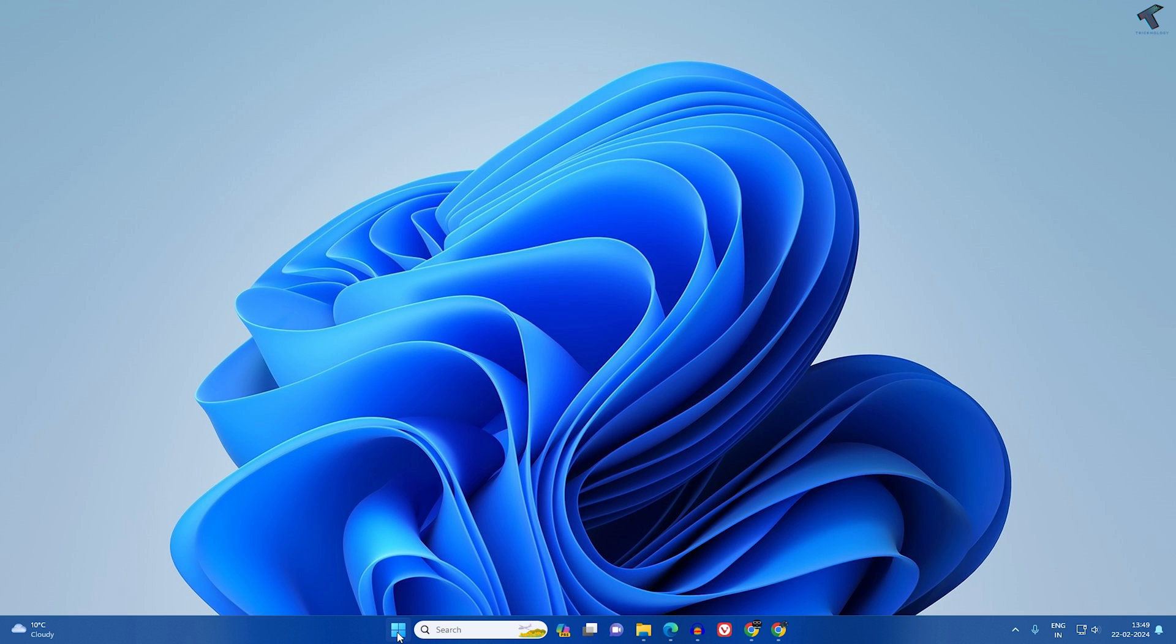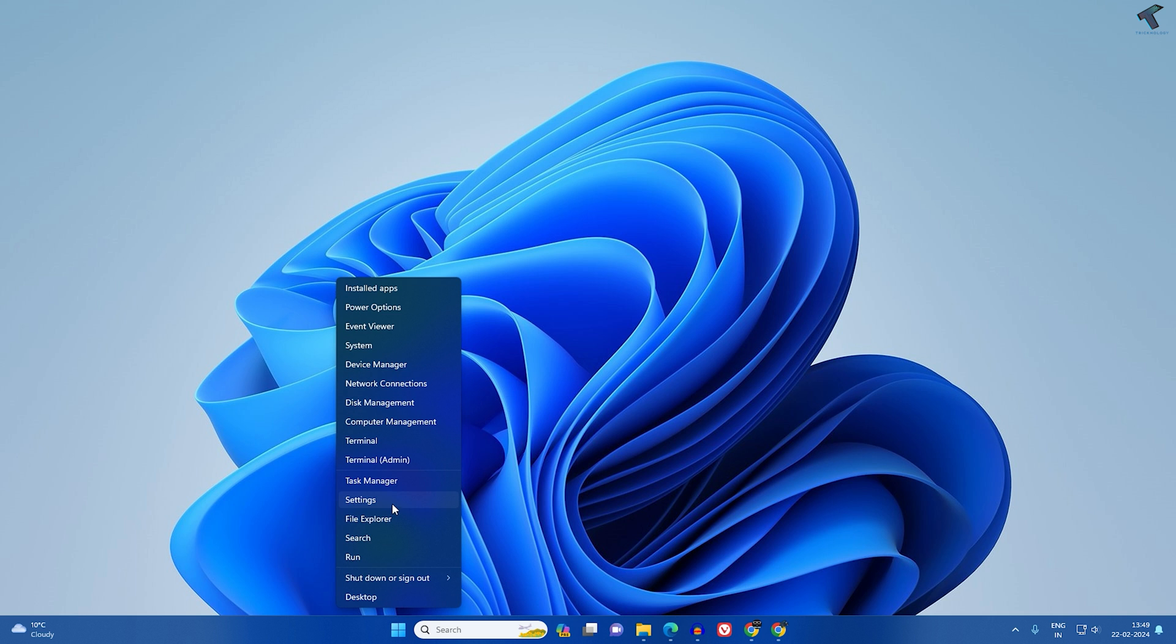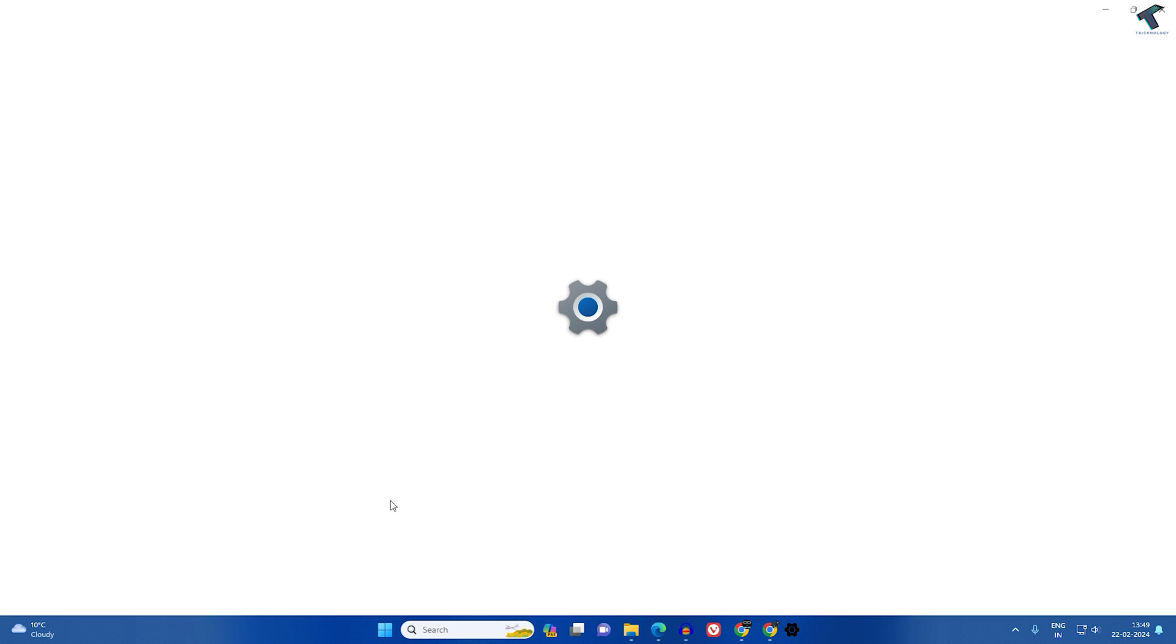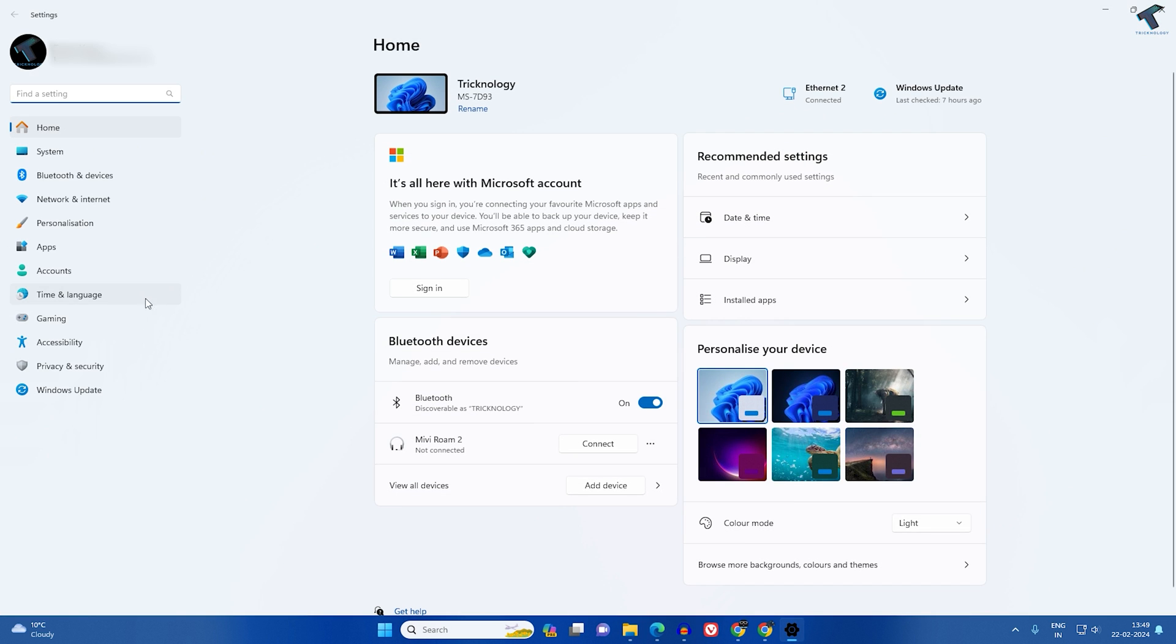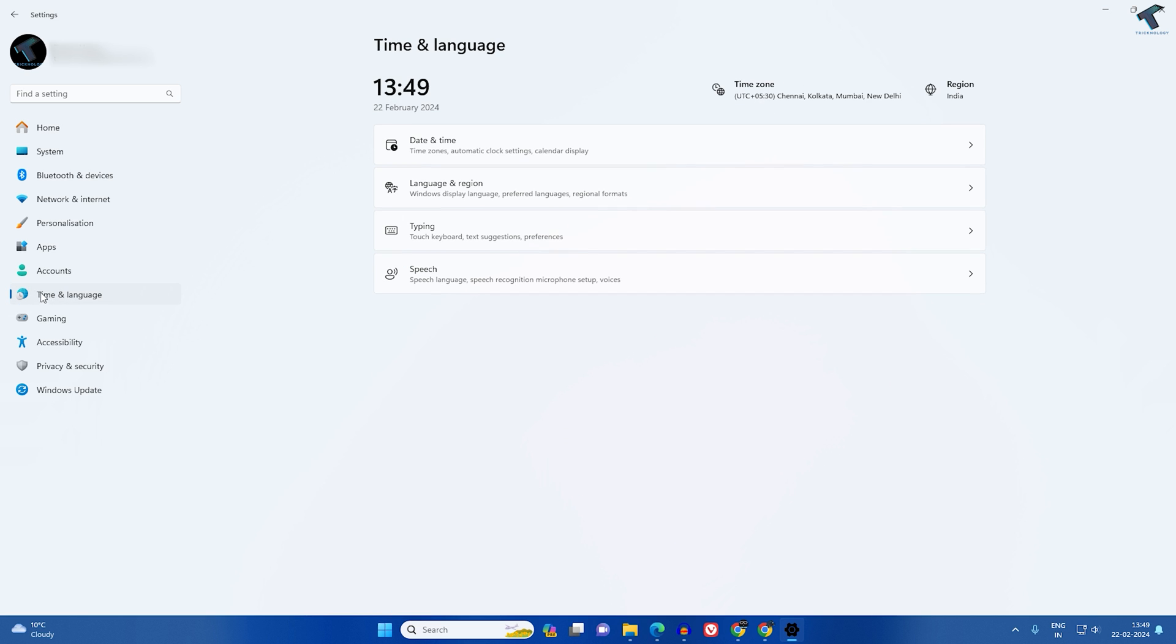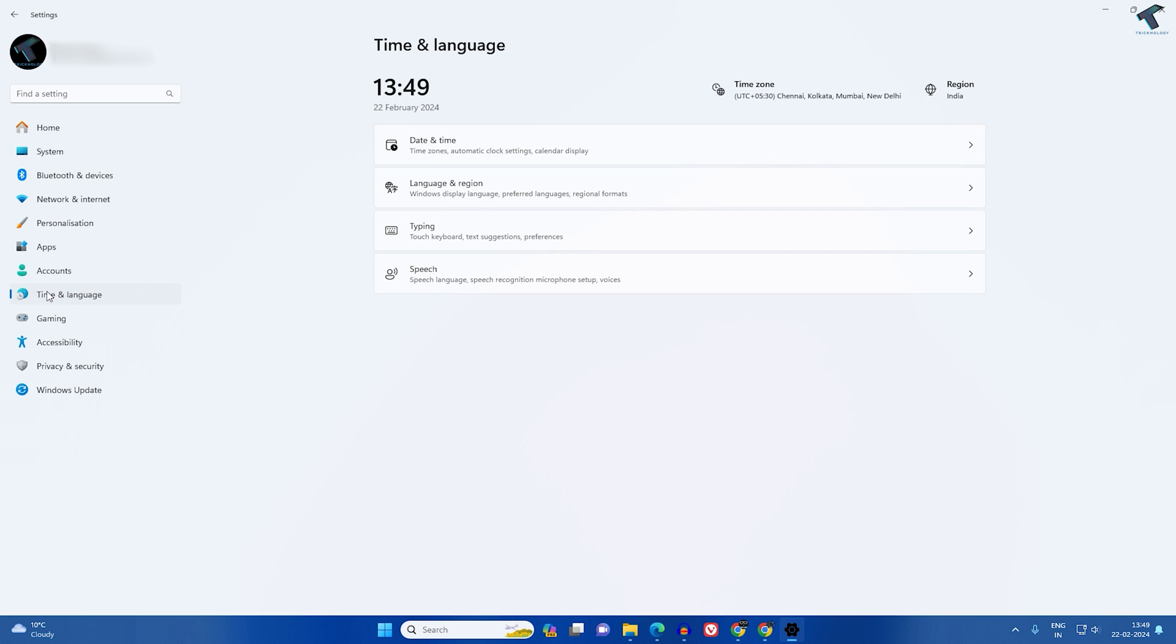First, what you have to do is right click on your Start menu and click on Settings. After the Settings window opens, click on Time and Language from your left side.